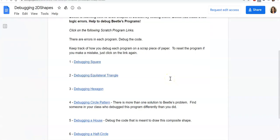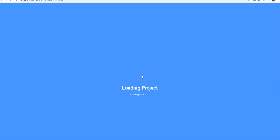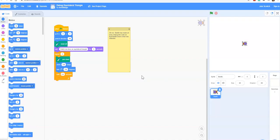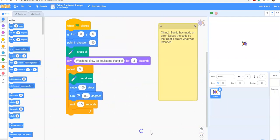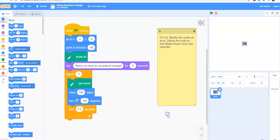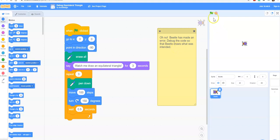Let's try the next example. We have debugging equilateral triangle. We'll click on the link. It will take us to some pre-written code that we can alter. The comment says oh no, Beetle has made an error. Debug the code so that Beetle draws what was intended. Let's try running it to see what happens.